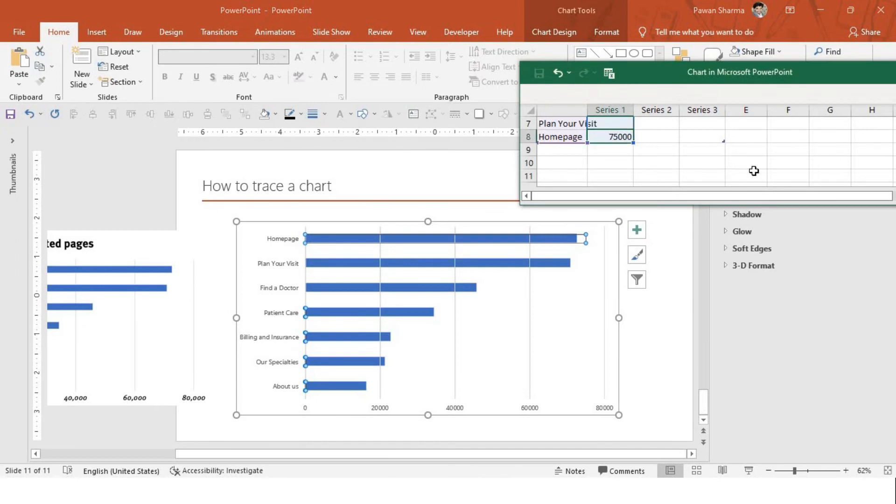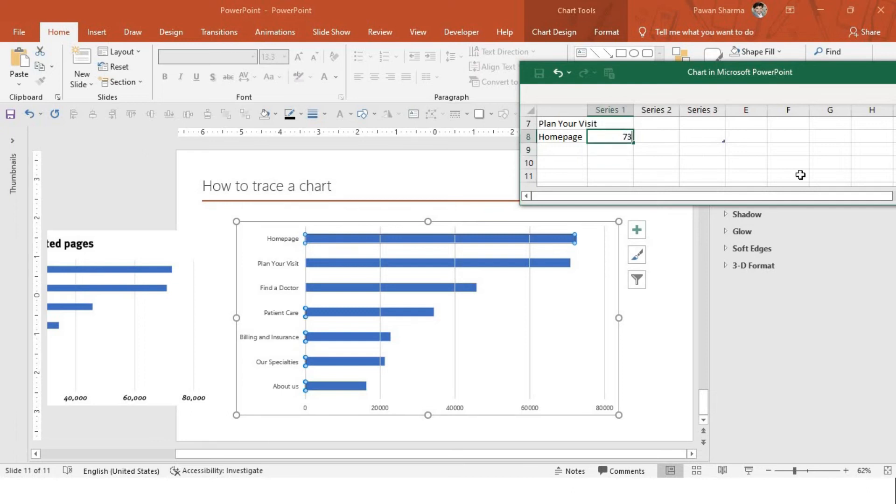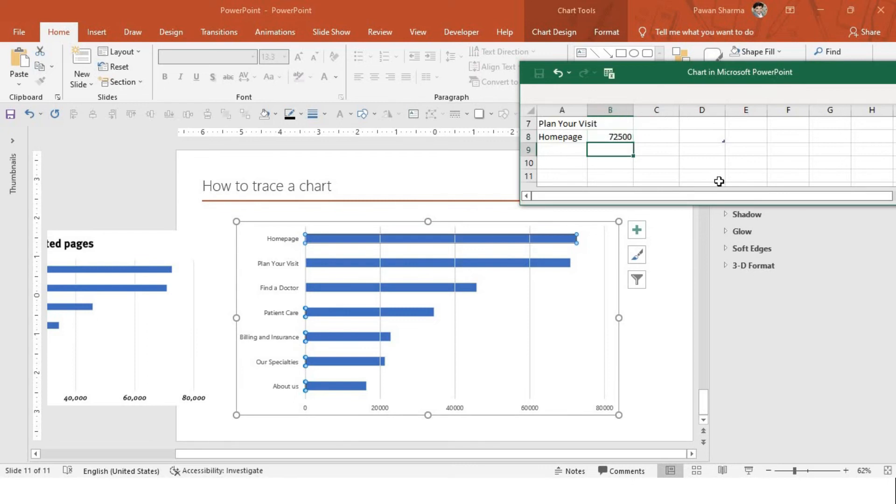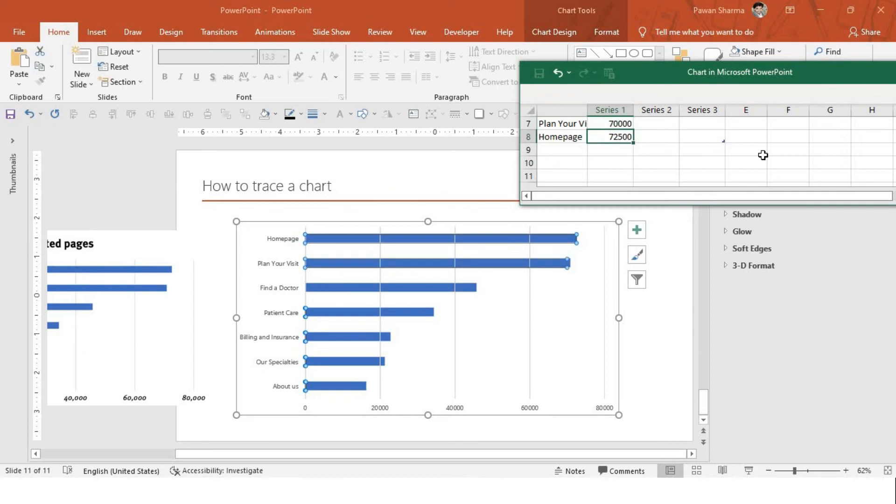So, let me just put it as 72 now or 72, 73,000. So, you will get accurate, right? You have to play around with the number. Perfect.